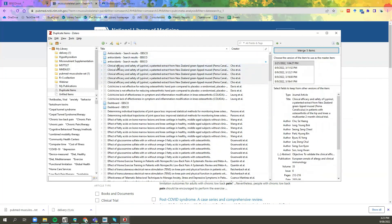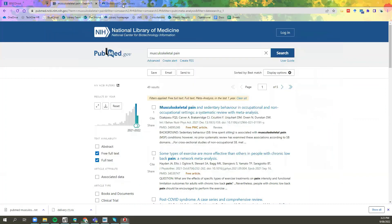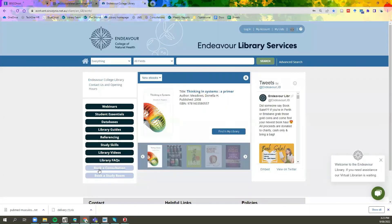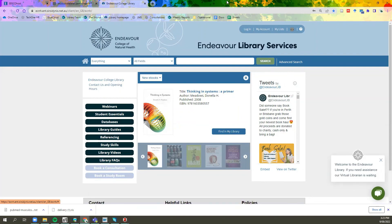And that's how you export results into Zotero. If you have any further questions or would like more information, you can book a consultation with your librarian through the link on our homepage. Thank you.